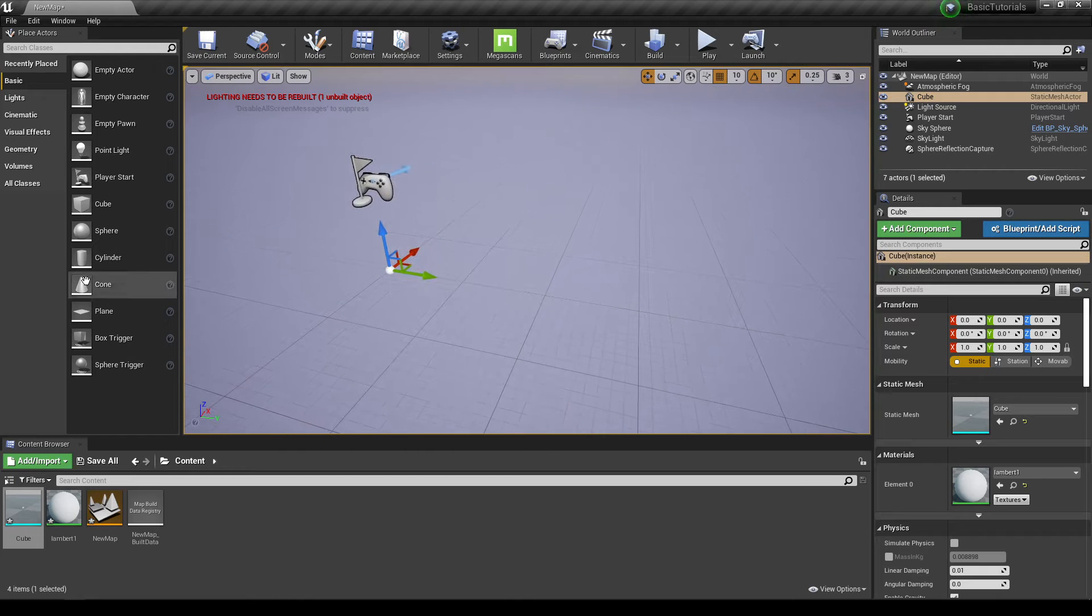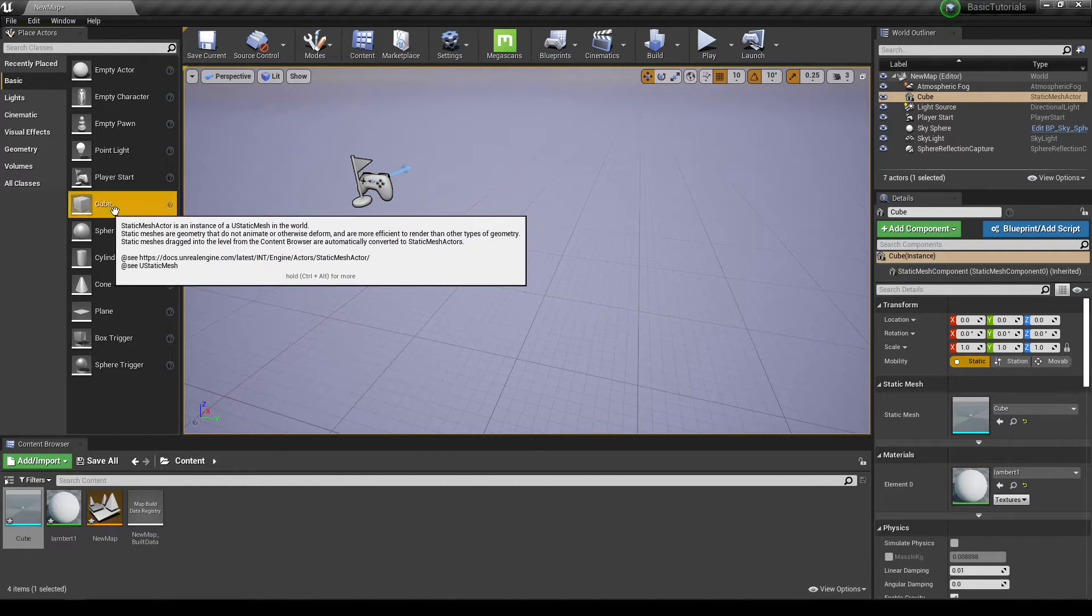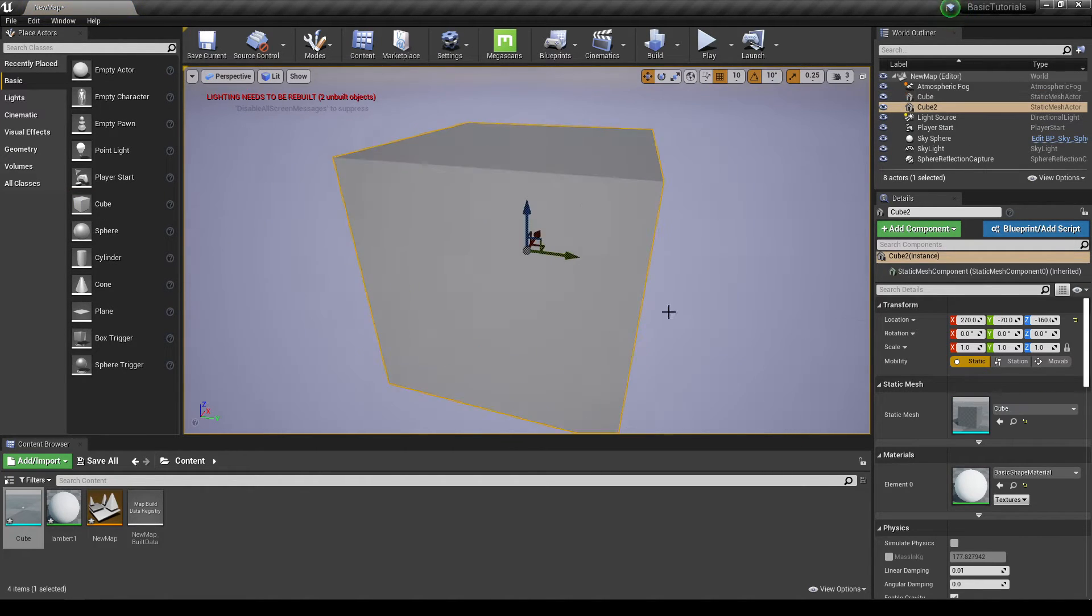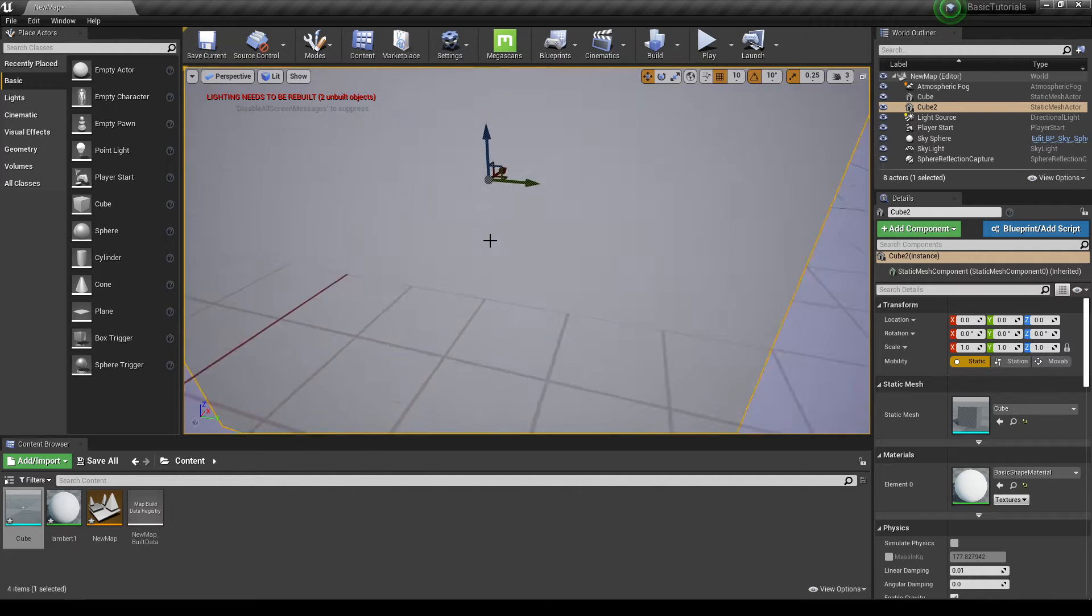But if I import a cube from Unreal Engine, then you can see the difference in scale.